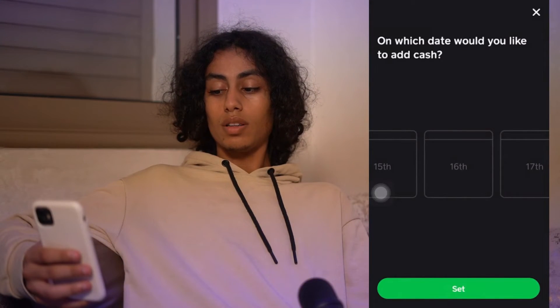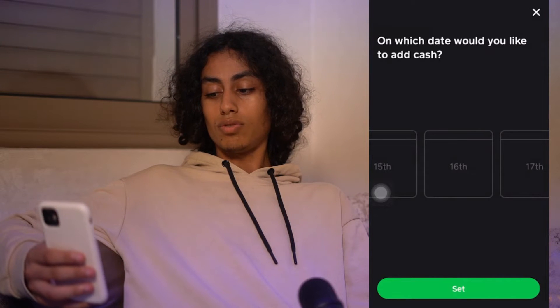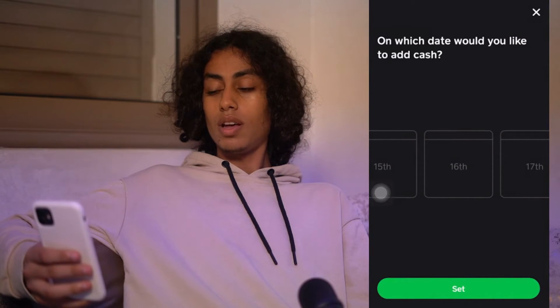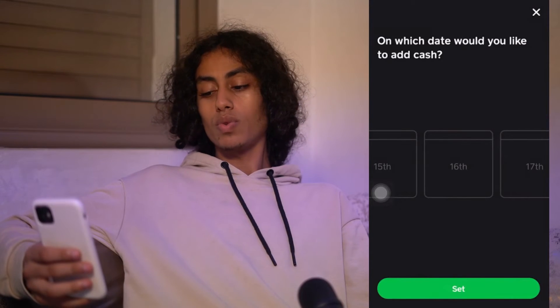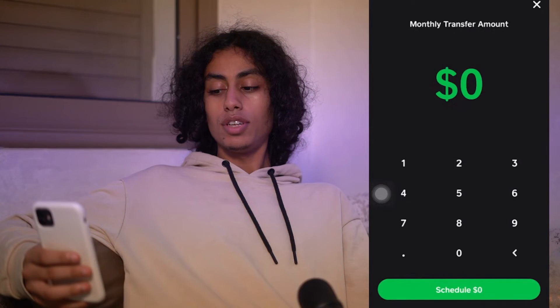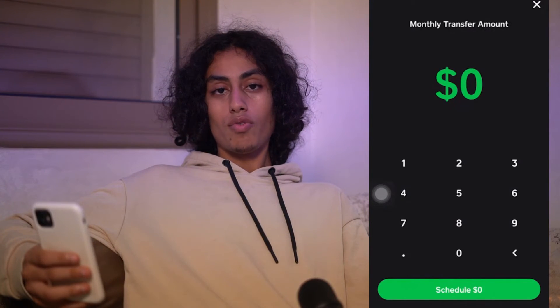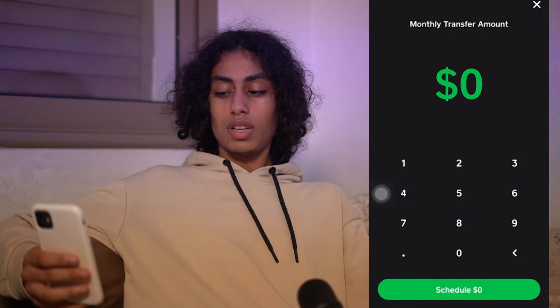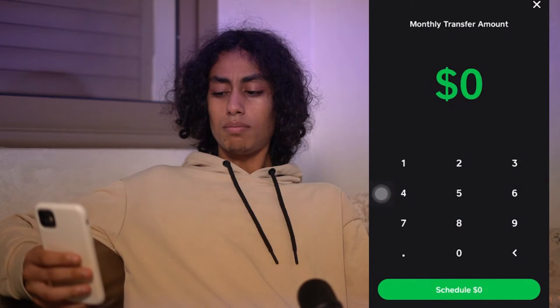They're going to ask you on which day you would like to add cash. You can choose Monday, Wednesday, or whatever you want — I'm going to choose Wednesday, for example, then click Next. Here you need to enter the amount of the weekly transfer.